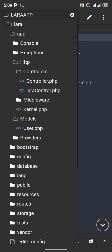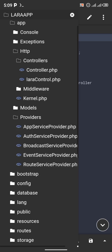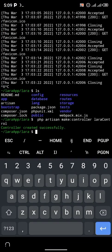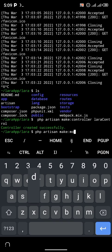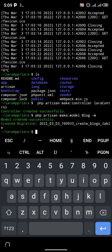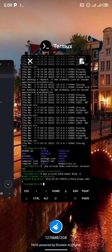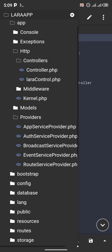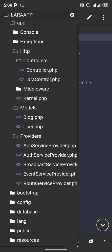Now if I head back to ACode and click on my controllers folder, LaraControl has been created and I can use it through ACode. Let me also make a model. Head back to Termux and type 'php artisan make:model Blog -m'. As you can see, migration created successfully. Back in ACode, clicking on models shows the Blog model and migration are there.